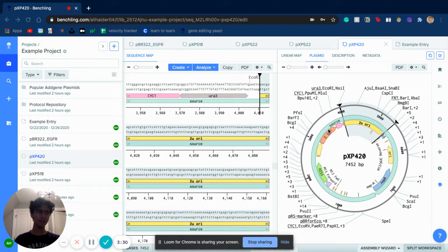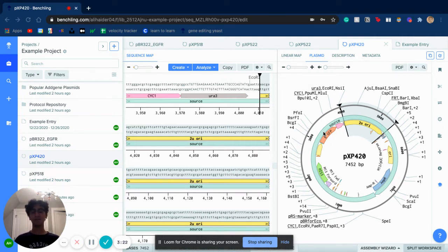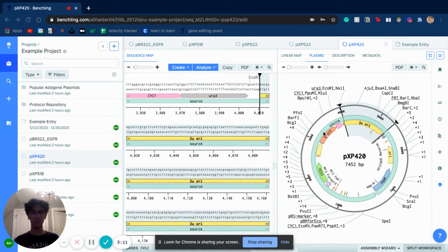The next thing I did was find a restriction site, which is basically where new DNA can be added. The one I found is called SAC1. SAC1 is a single-cut enzyme, meaning it can be removed by a single cut, which makes it a lot easier when trying to implement GFP — I only need to find one location to remove the SAC1 enzyme.